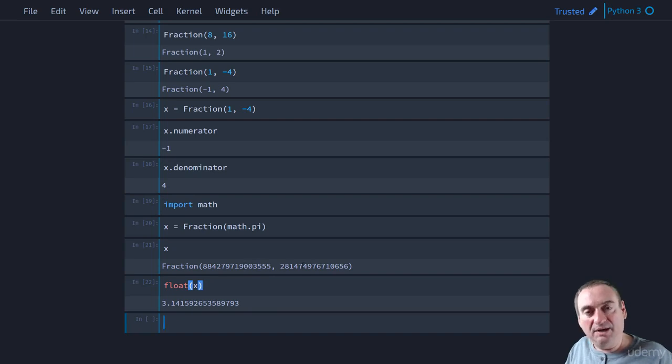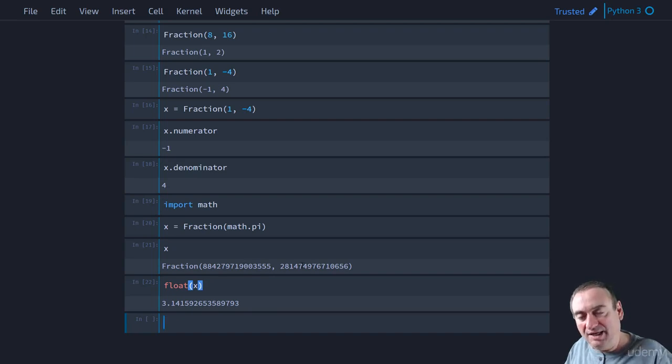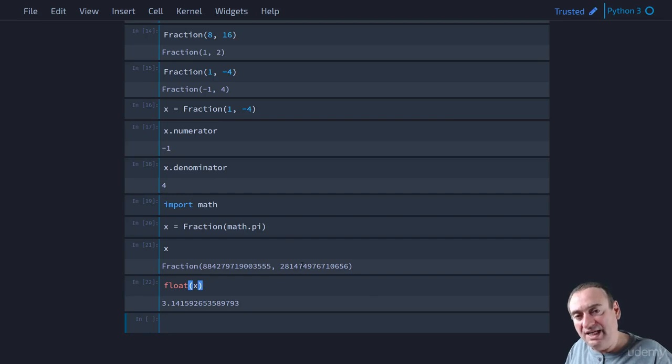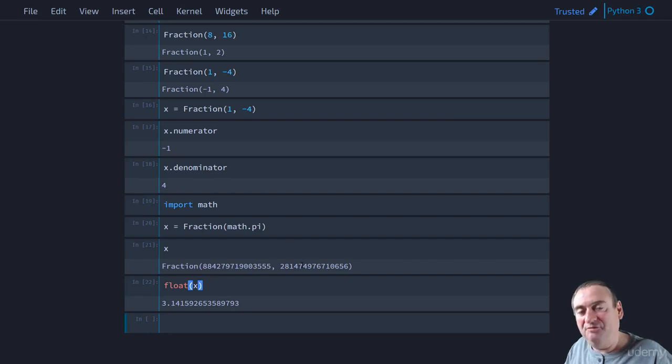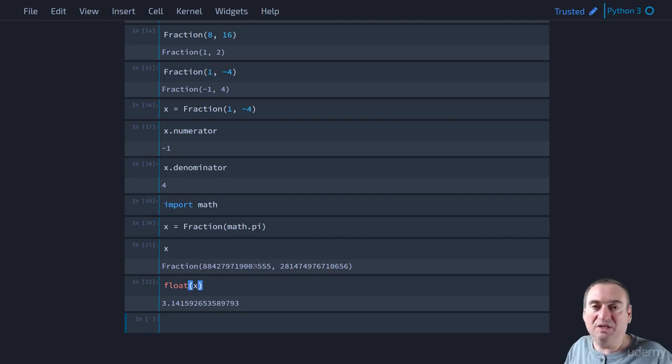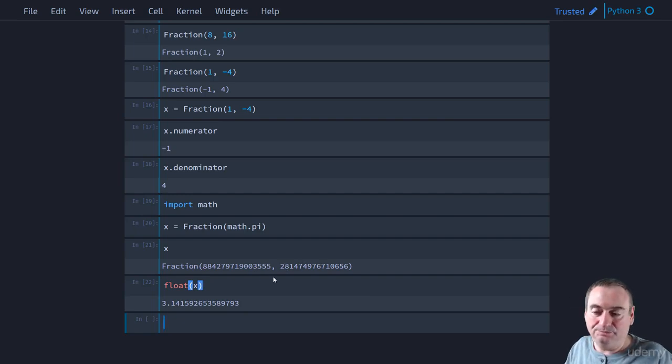The only reason we get a rational number is because pi in our computer can only be represented up to a certain limited number of digits. Therefore, it's a rational number. Therefore, it can be expressed as a fraction.